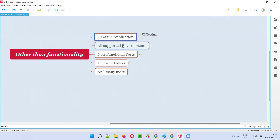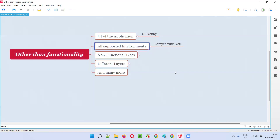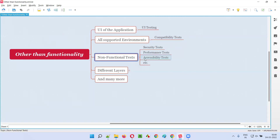After testing the UI, we also perform compatibility testing, where we test the same functionality in multiple supported environments. In different environments wherever the application is supported, we have to test that — we call it compatibility testing.